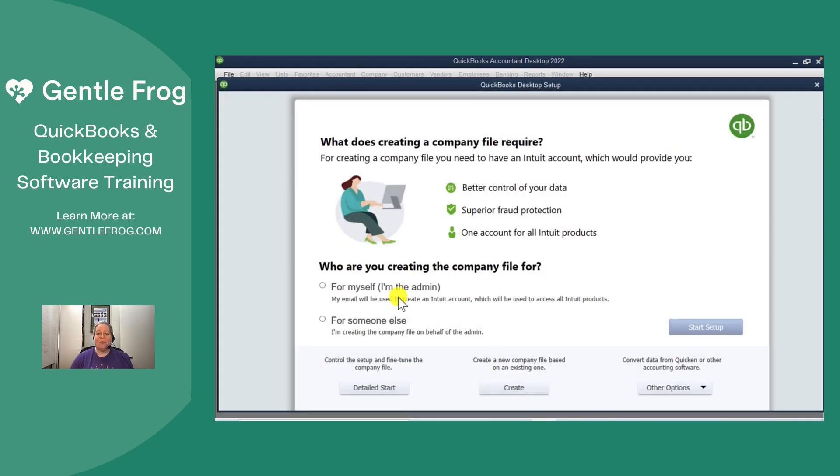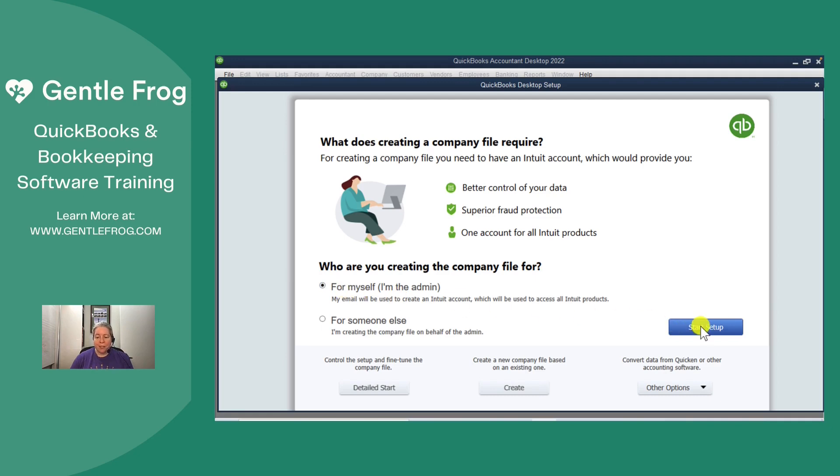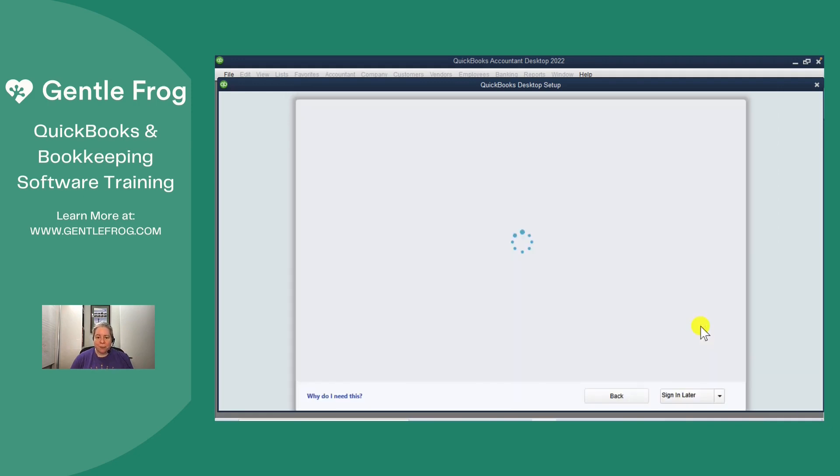I'll have this walkthrough that we'll go through together. So who are you creating the file for? For myself. I'll click on start setup over on the right and get into QuickBooks.